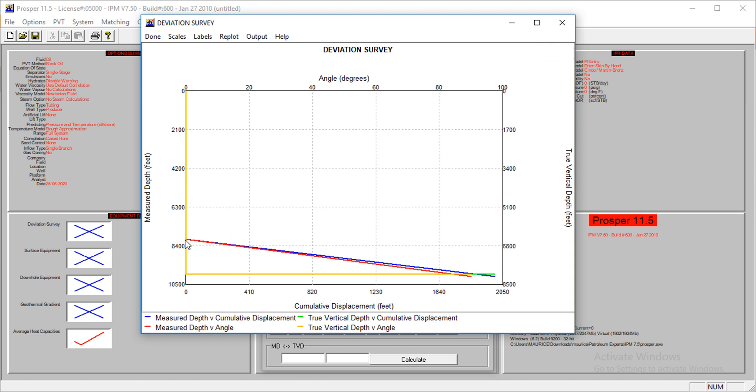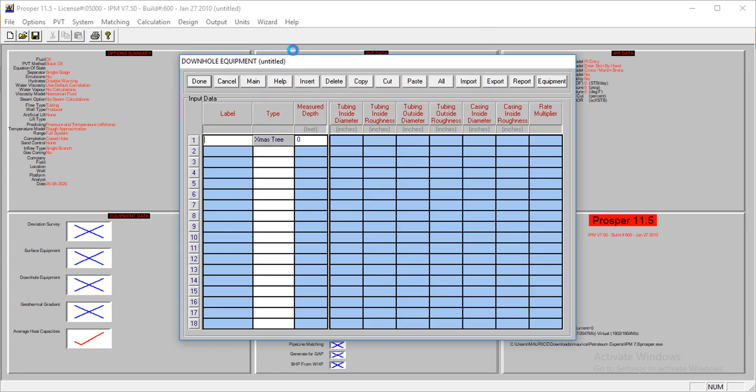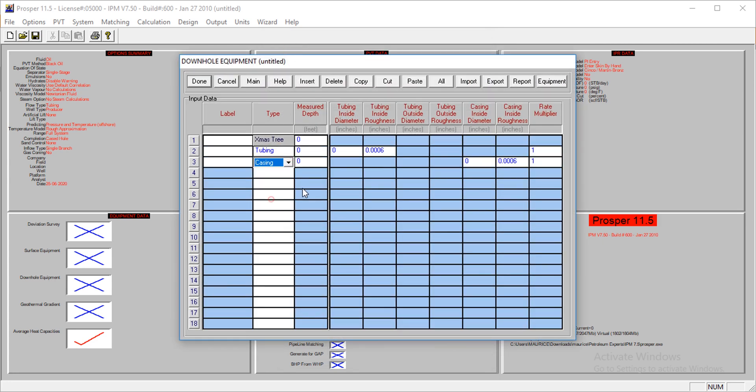The measured depth also shows versus angle. The right line shows what's happening as well. Let's continue.